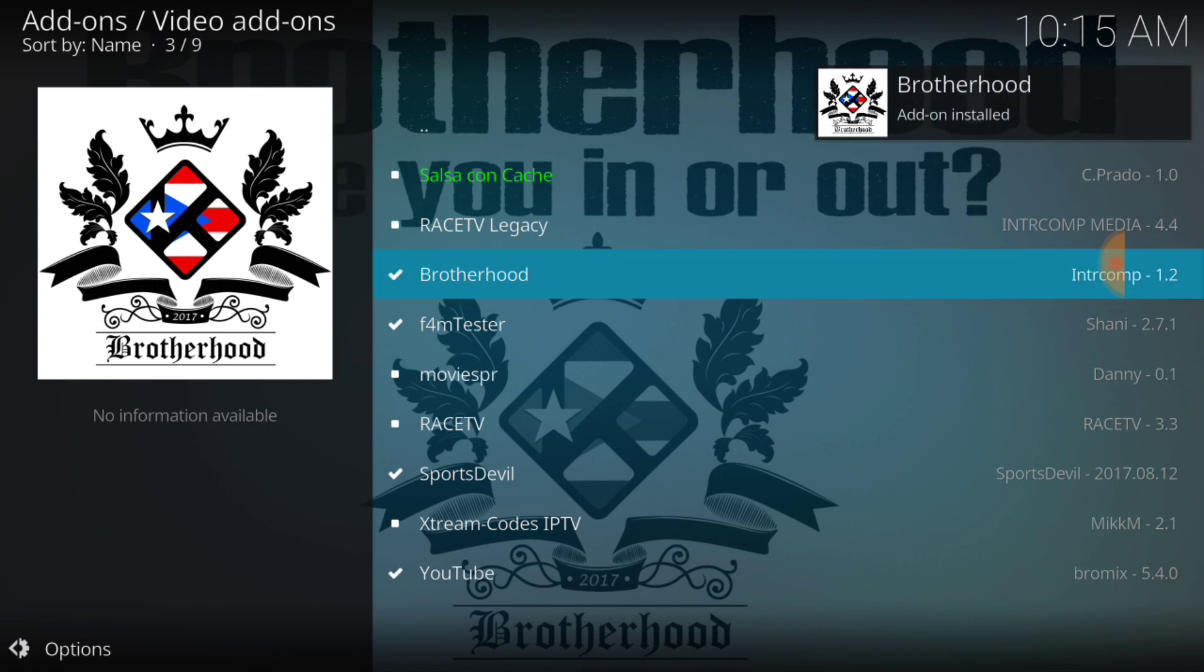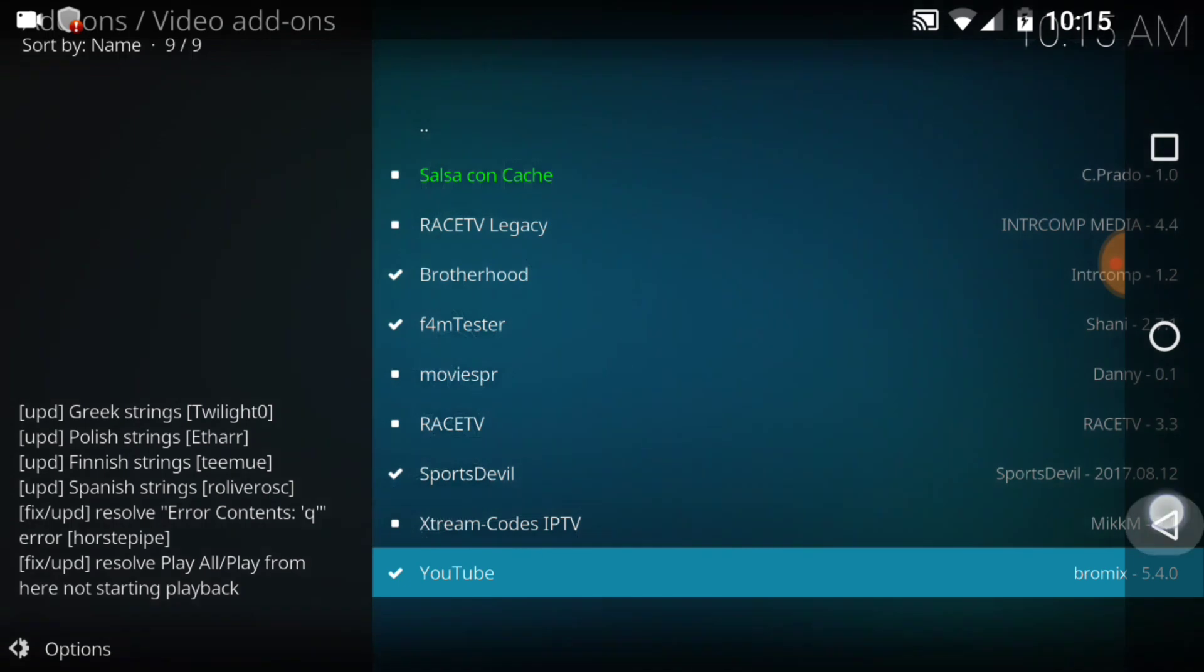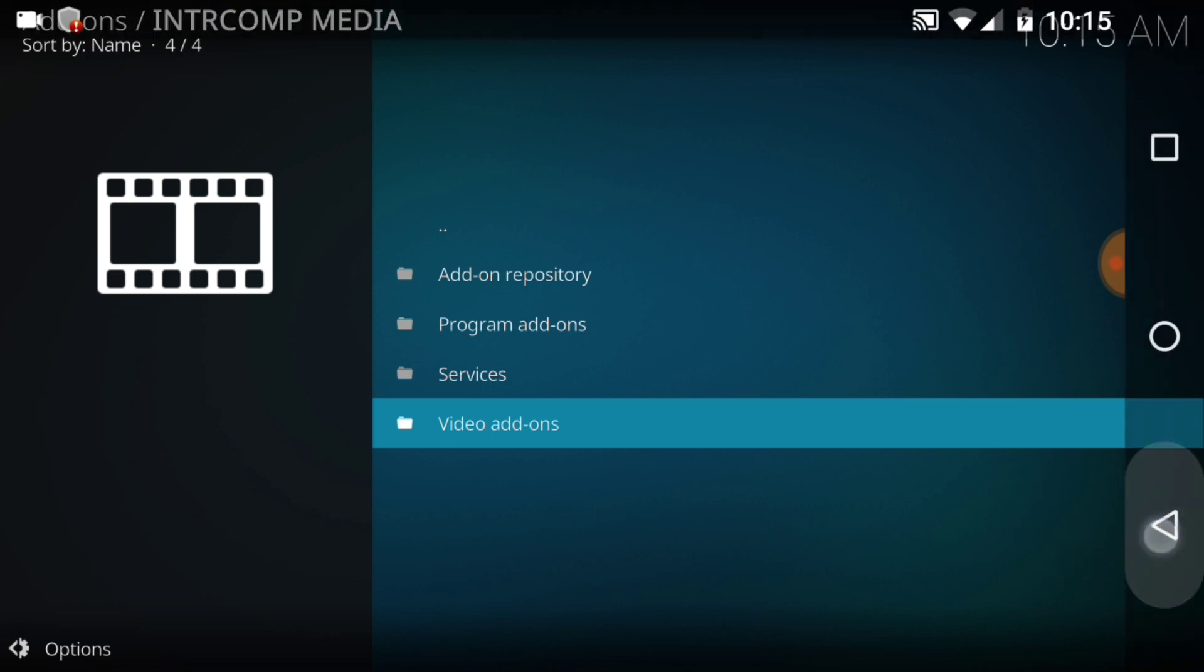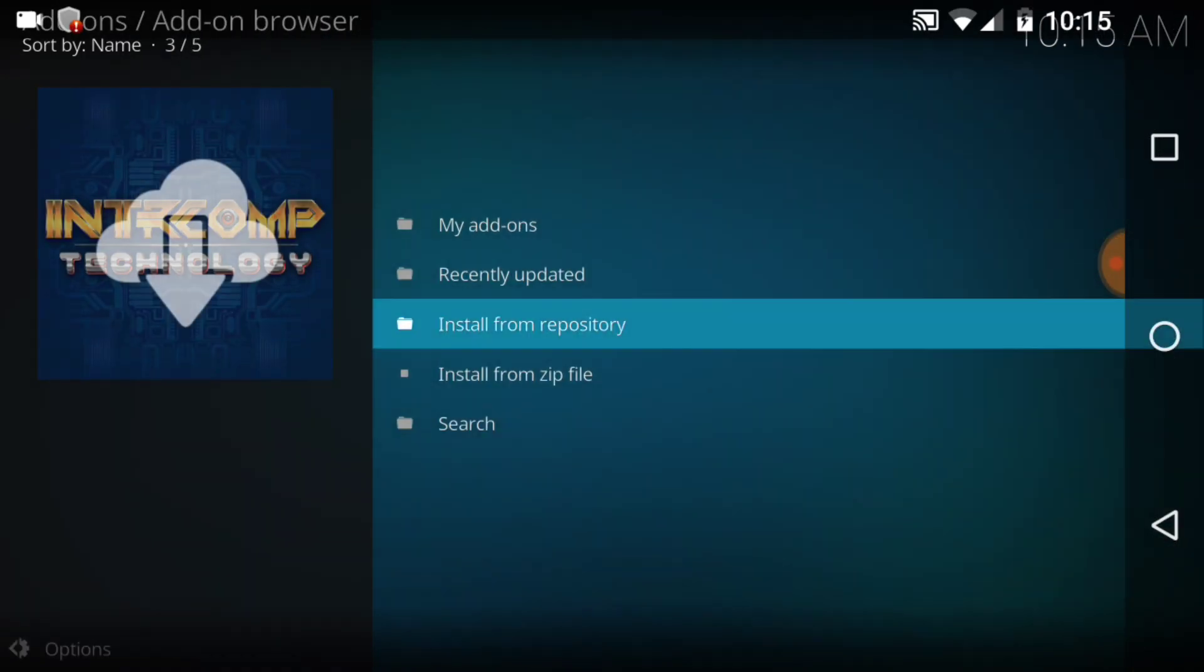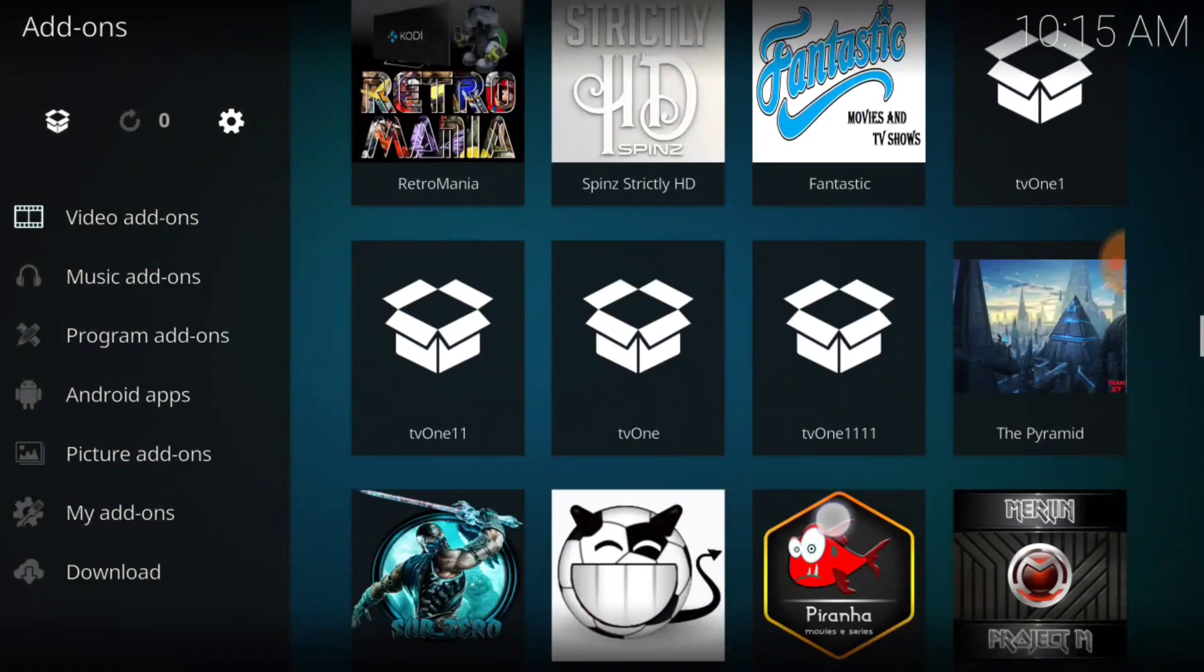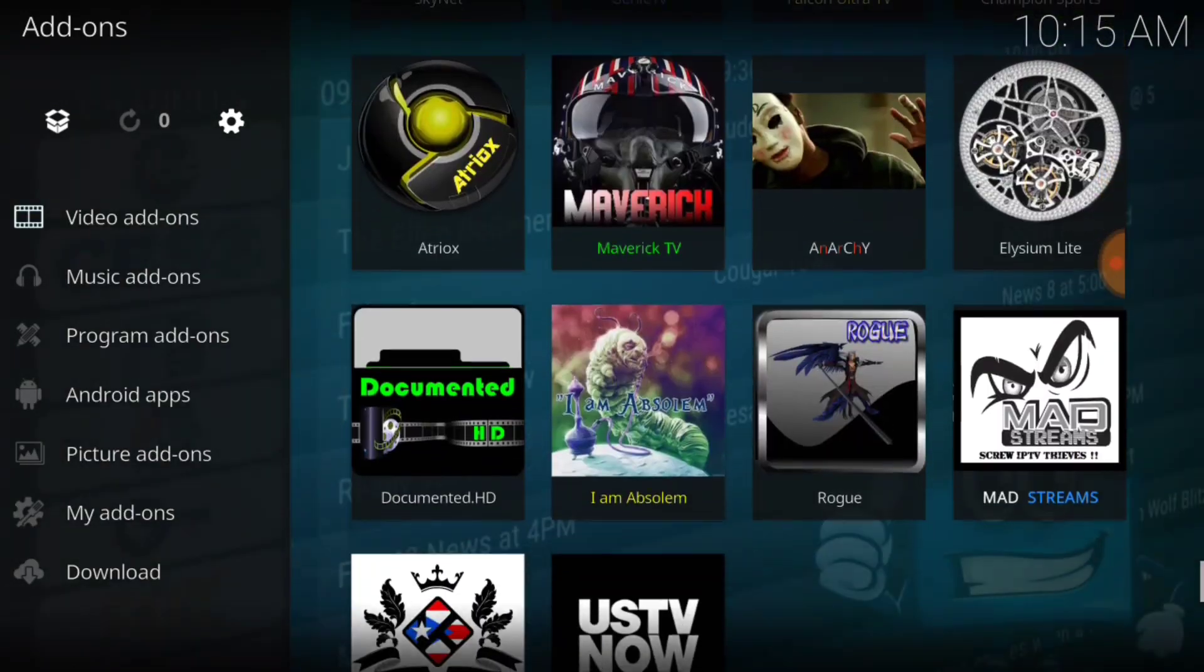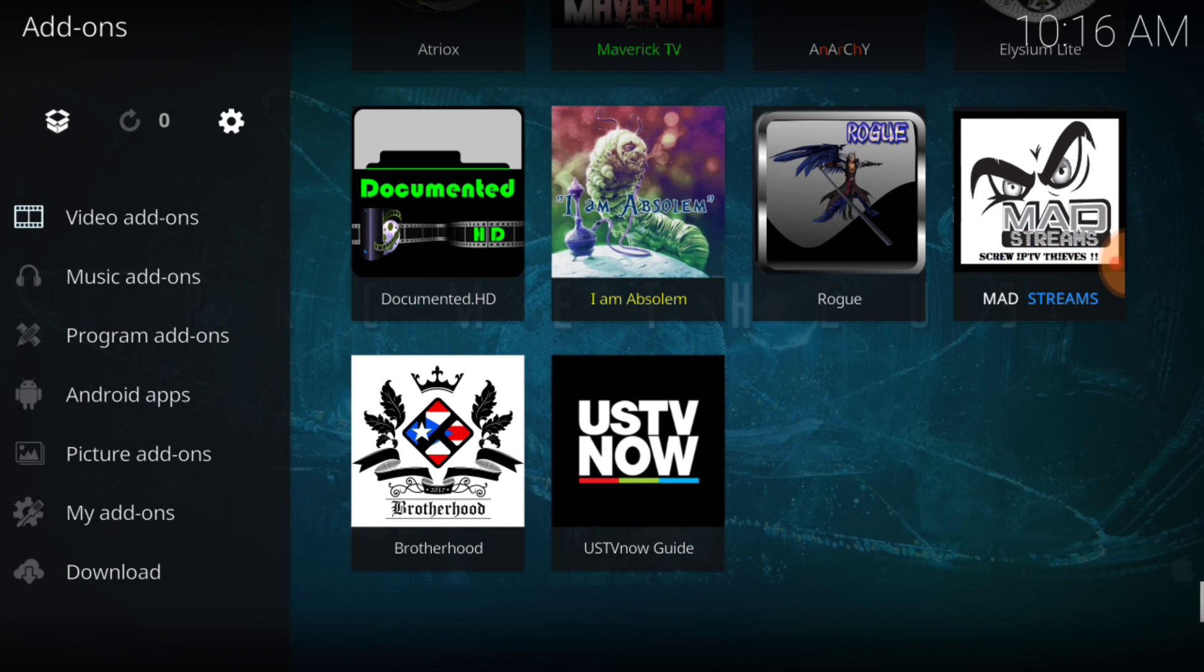Brotherhood add-on installed. So we have came, saw, and we have conquered. Well we haven't conquered anything yet but we have installed what we came to get. Now we want to go back to the first page, and we're going to cycle down. And then we're going to have bingo bango, Brotherhood. And we're going to go ahead and take a look at the landscape.